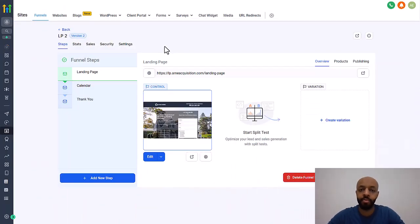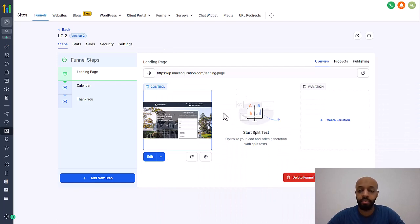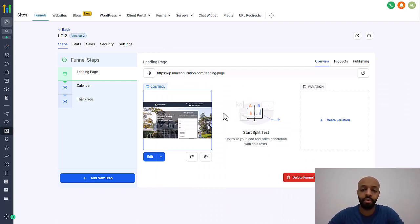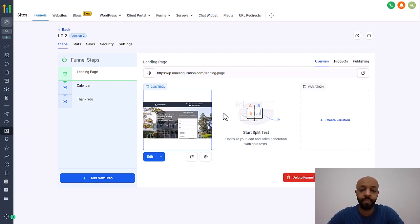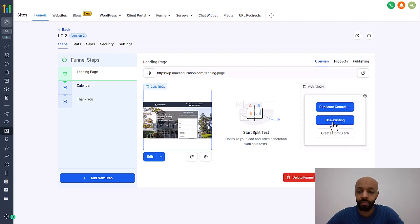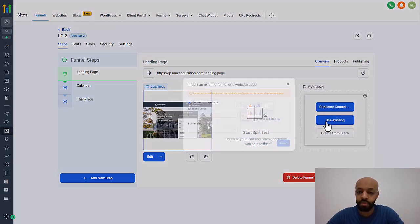All right. Now inside the landing page builder in GoHighLevel. Now, like I said, you might be using a different software for your website or landing page, but most of them would look like this. And if they're powerful enough, they should have this feature. So basically, this is what you do. You create a variation and you use the existing.